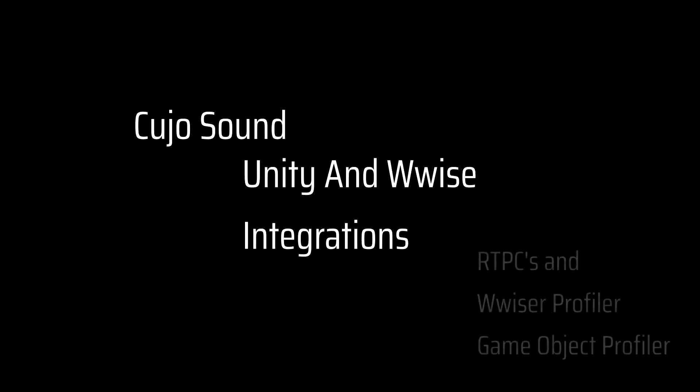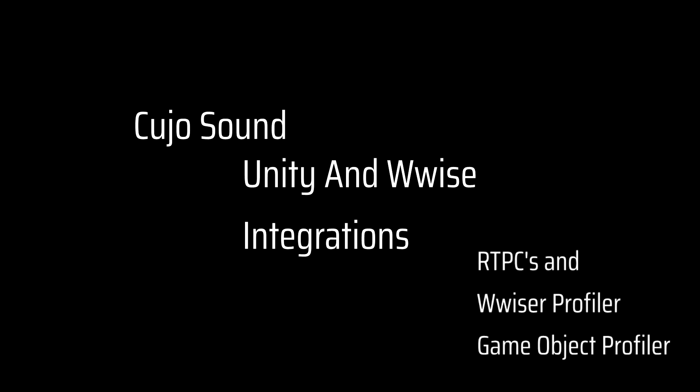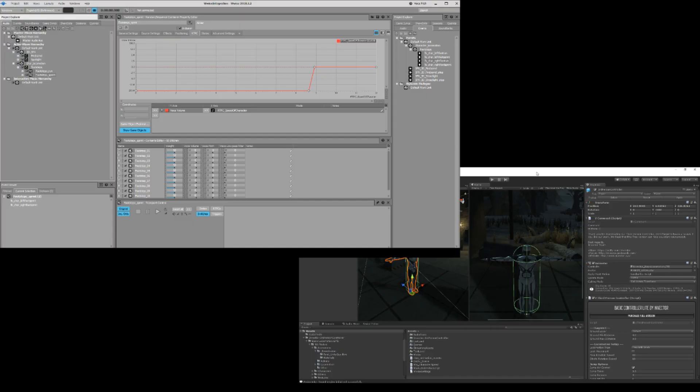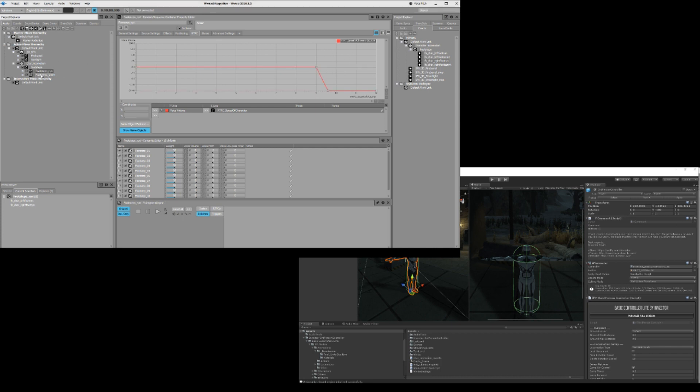Welcome to Kujo Sound. This is Unity and Wwise integration. Welcome back to Kujo Sound. This is another episode where we're going to touch upon the footsteps that we have been working on in the previous two episodes.